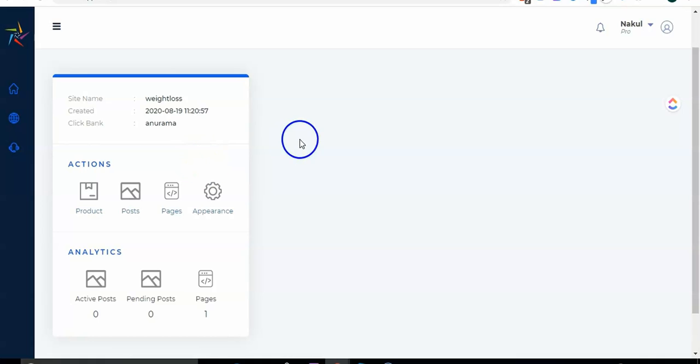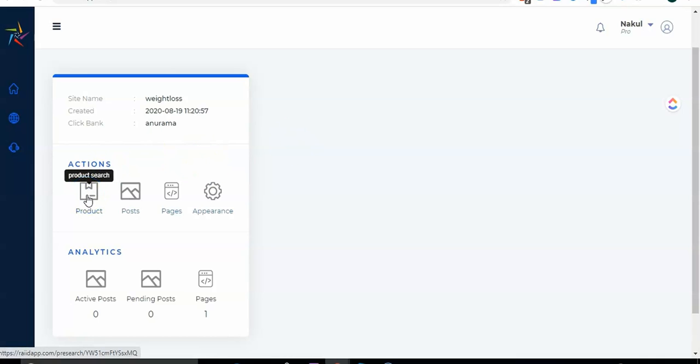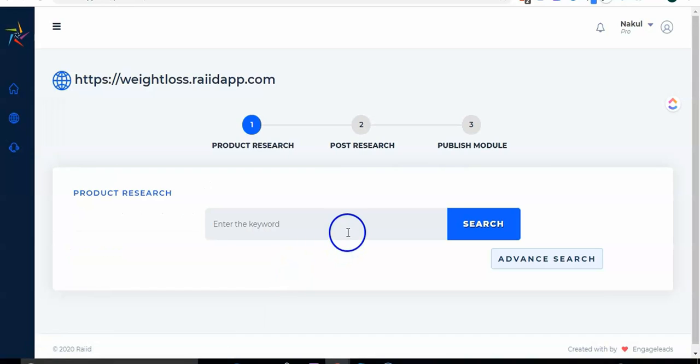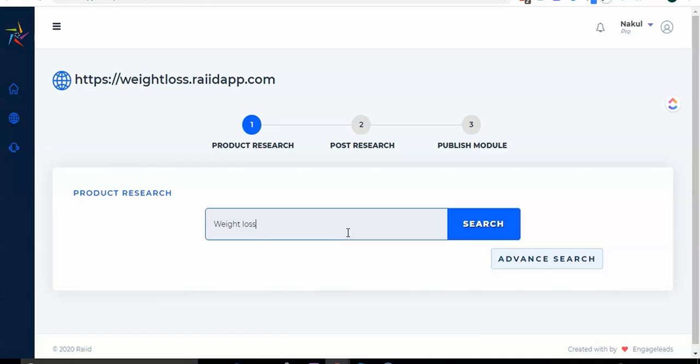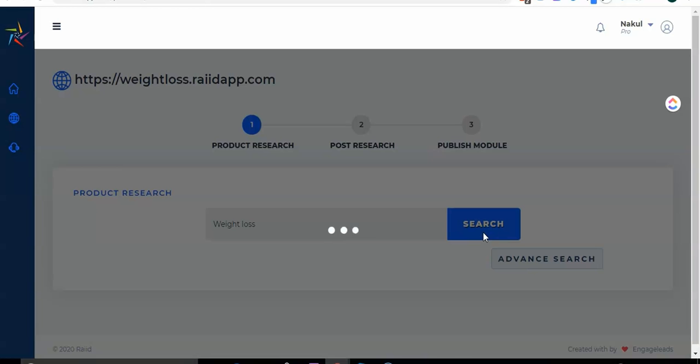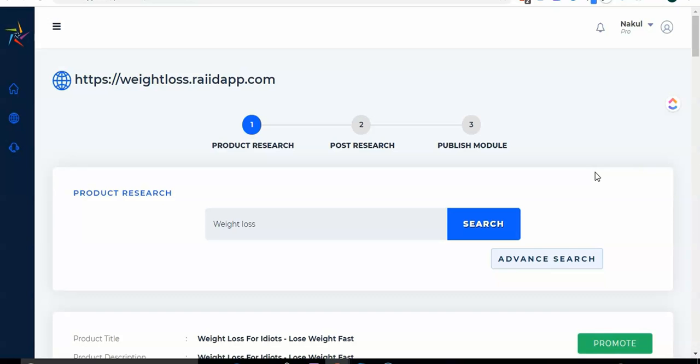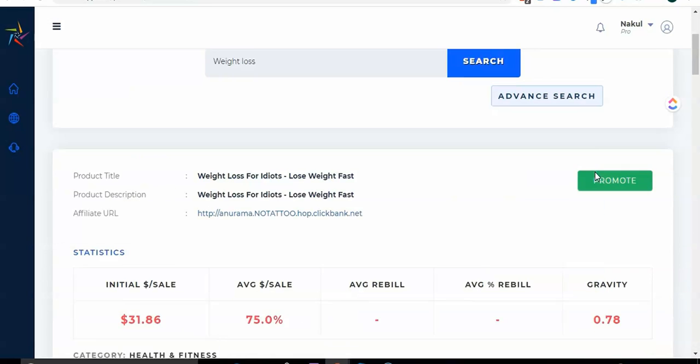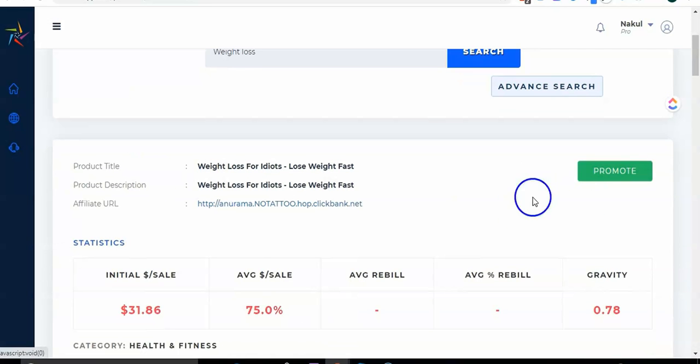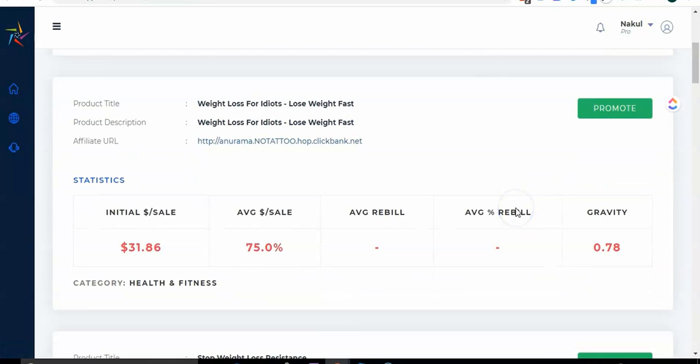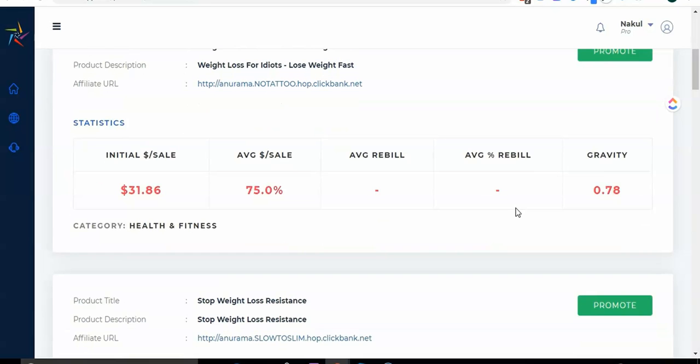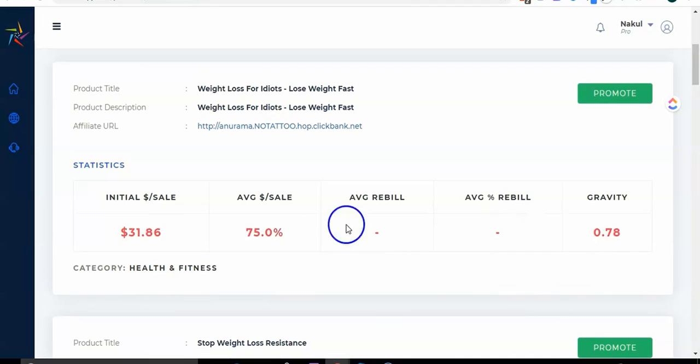Right now I'm in the dashboard and my website that I have created with the subdomain weight loss is appearing over here. So let's go ahead and start with the product research. So click on product, that's step number one. And here you have to put your keyword, so weight loss is my keyword. I will click on search.